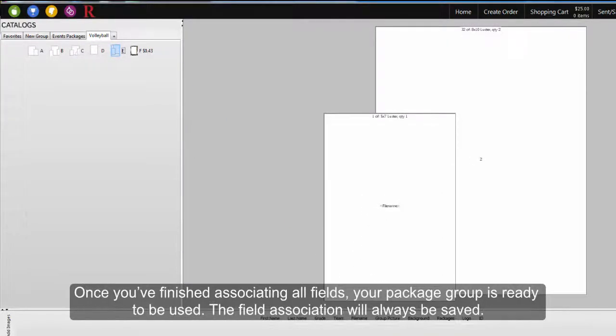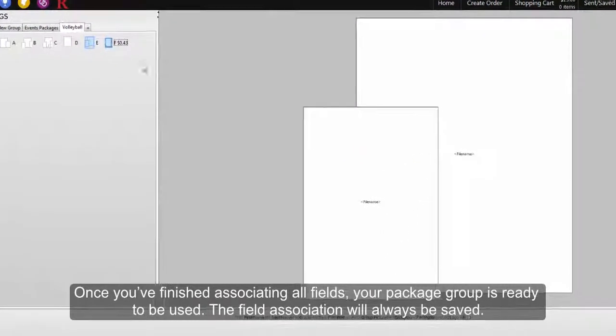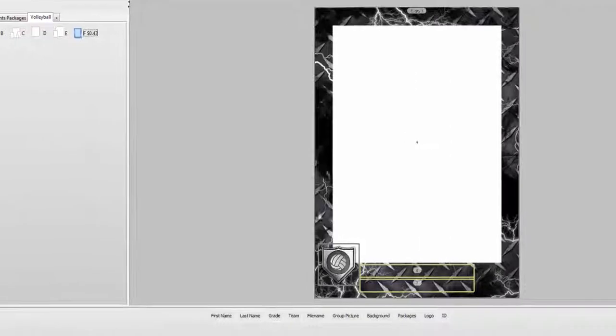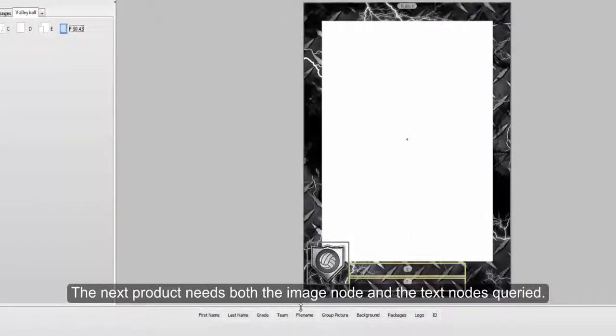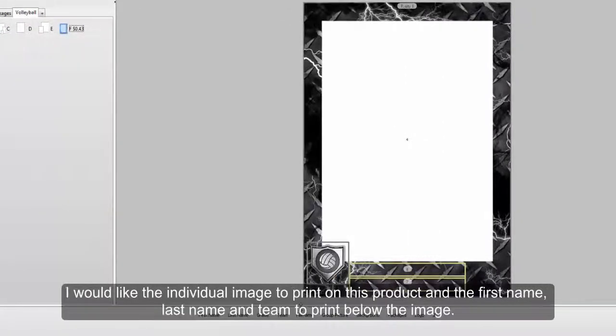Once you've finished associating all your fields, your packages are ready for use. The field association will always be saved. The next product needs both image and text nodes queried.